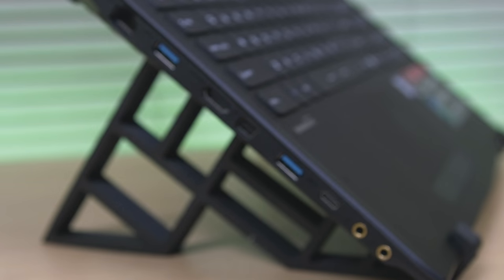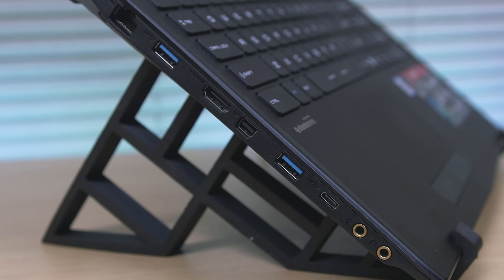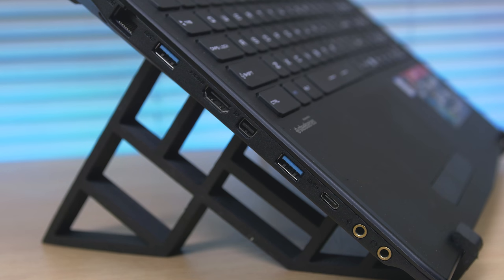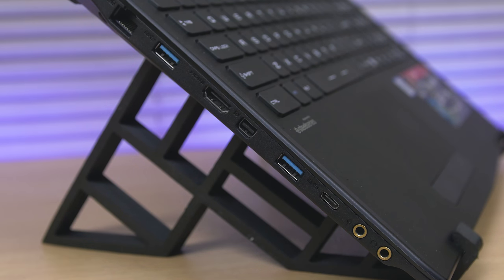On the left side, ports included are the Ethernet port, two USB 3.0, one HDMI port, one mini display port, plus the new USB Type-C and the microphone slash headphone jack ports.